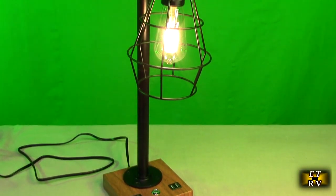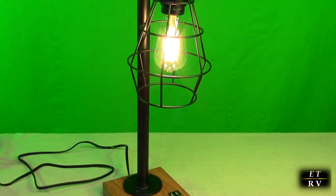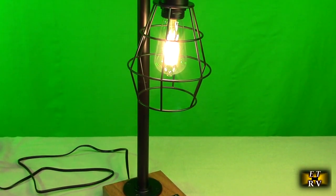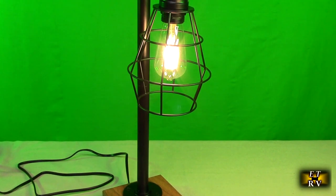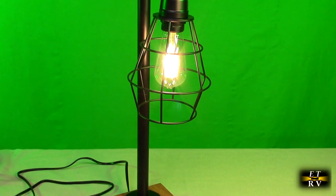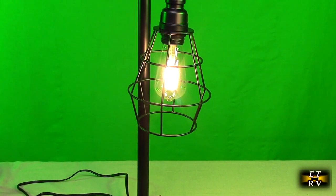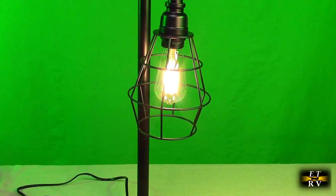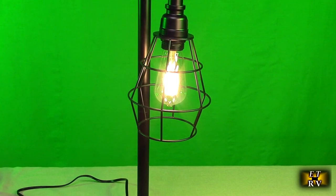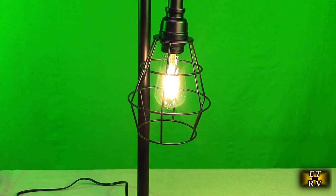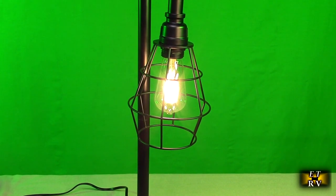Of course this bulb is really nice quality. It's a 6 watt, 2700K, it's called an ST58. I'll have the links if you need to buy extras of these.